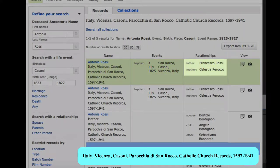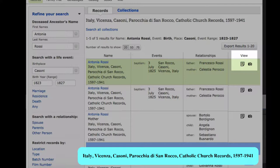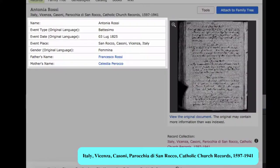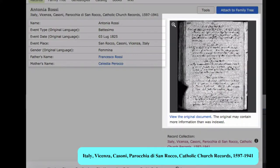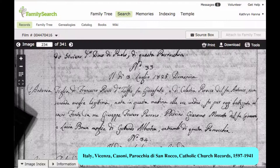Here are her parents' names. By clicking on this view, it will show the record in a little card that's nice to print. Clicking on this miniature will take us to the original record. You always want to study the original record because it will contain much more information.